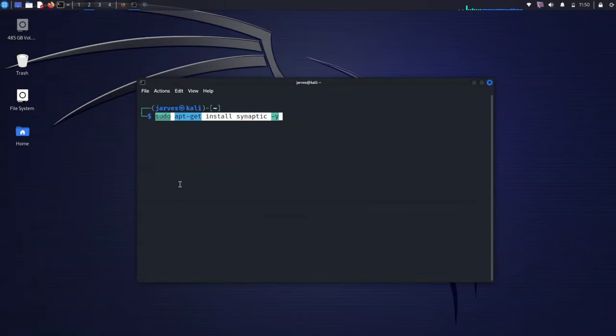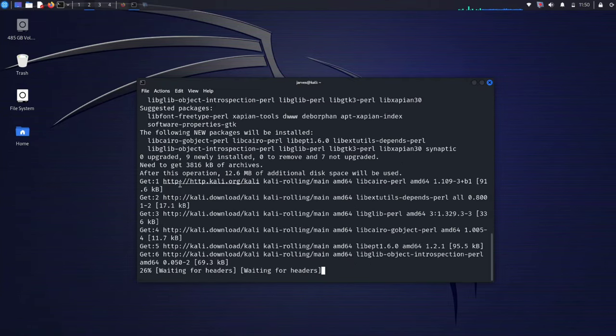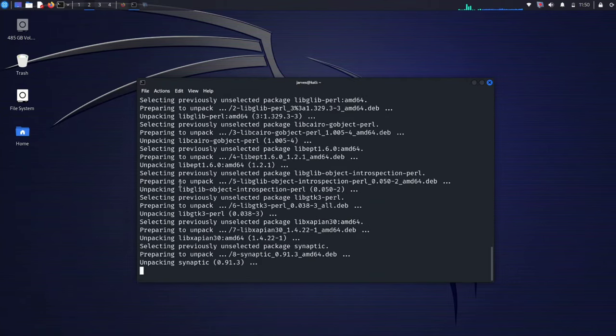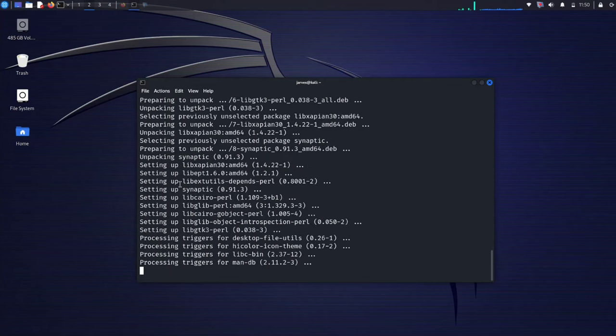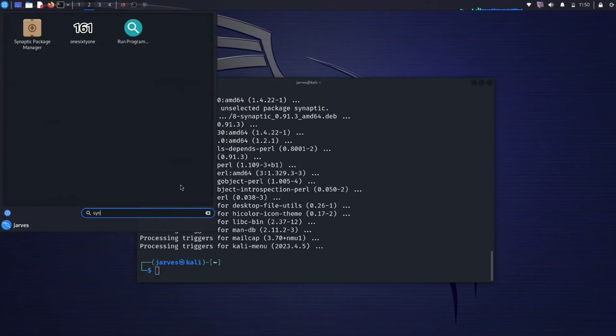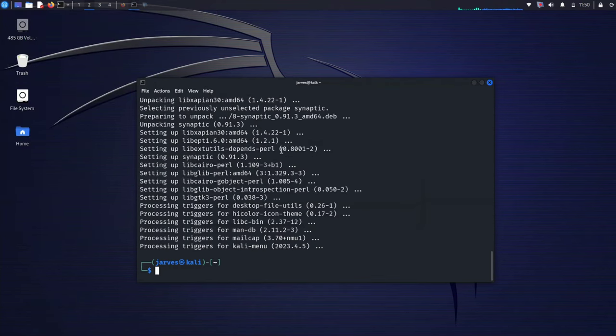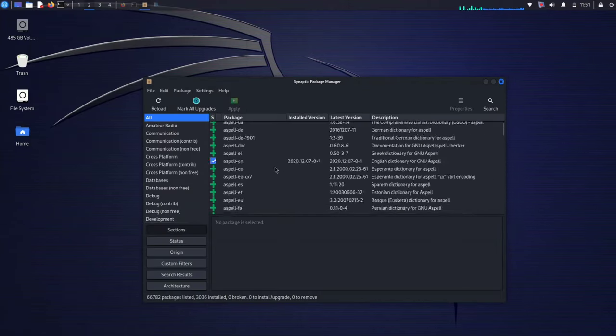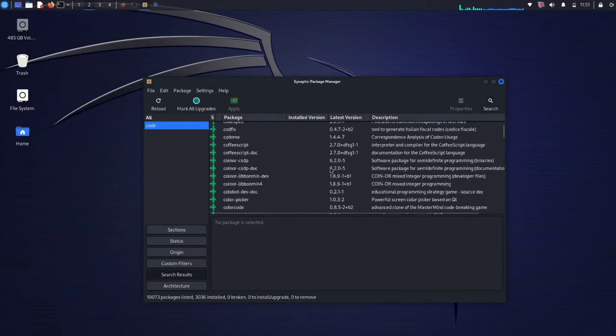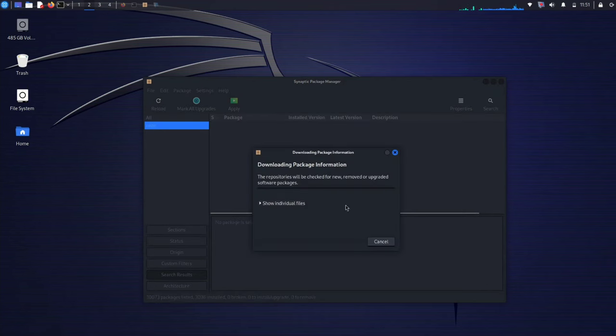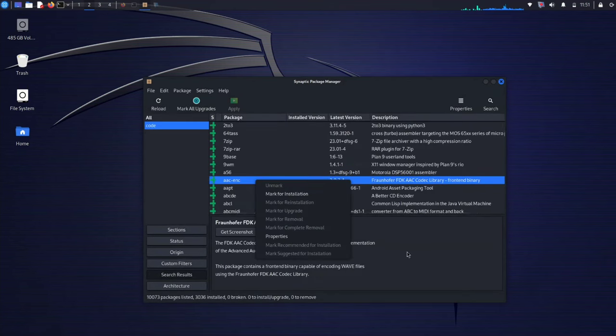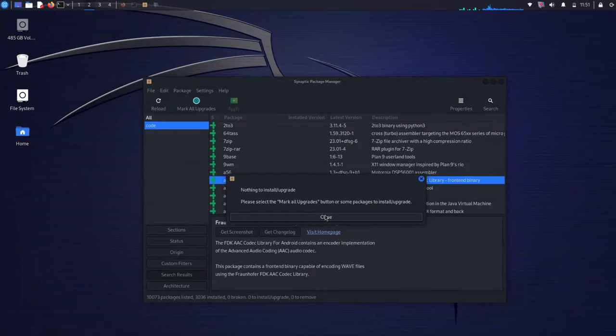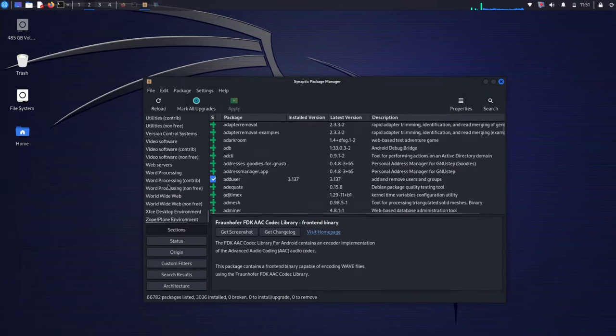Manage software packages with Synaptic Package Manager. To gain more advanced control over your software packages, consider installing Synaptic Package Manager. This command will install Synaptic into your system. This package manager offers a user-friendly graphic interface to search, install and manage software packages. It is particularly helpful for fine-tuning your software selection and resolving dependencies. Once it's done, you will be able to access it from the application menu. It provides a robust platform for managing software packages on your Kali Linux system.